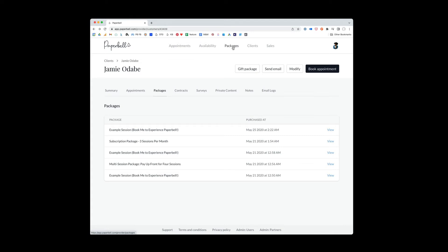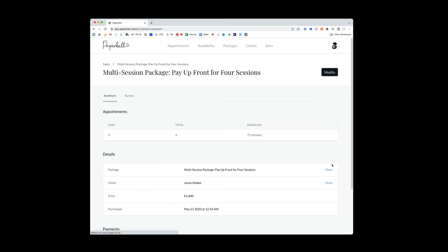When I go to this packages tab up here, I'm modifying the packages for everybody. But sometimes you need to tweak something for just one client. So we'll talk about kind of what those use cases are. So let's look at this multi-session package for Jamie. I'm going to click view on that.